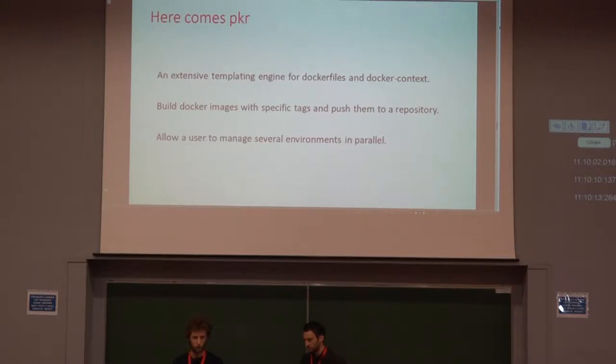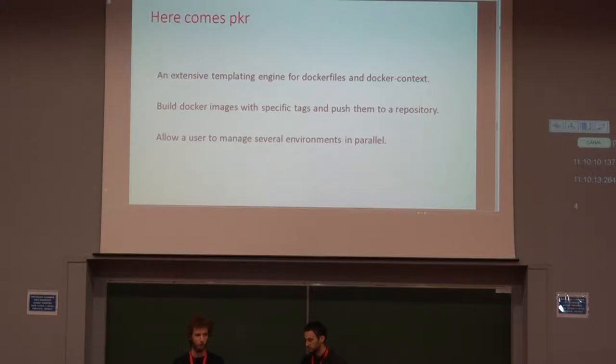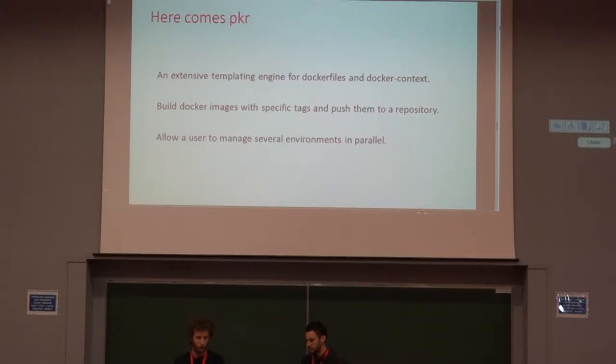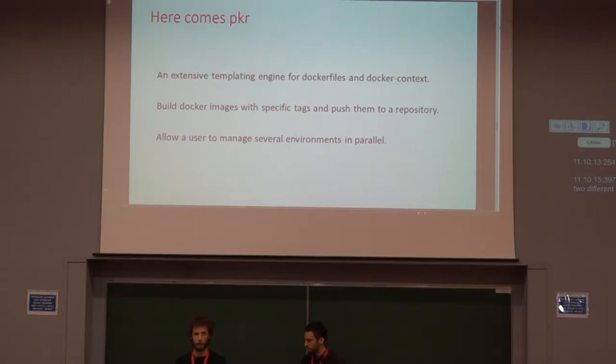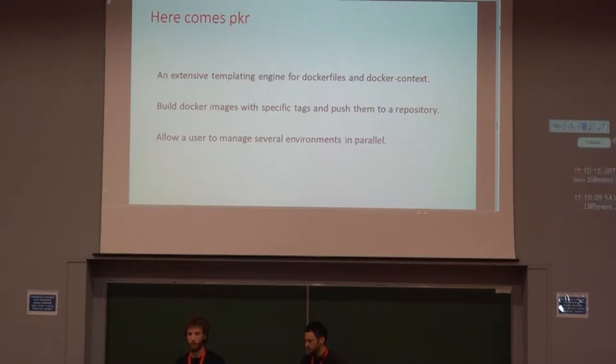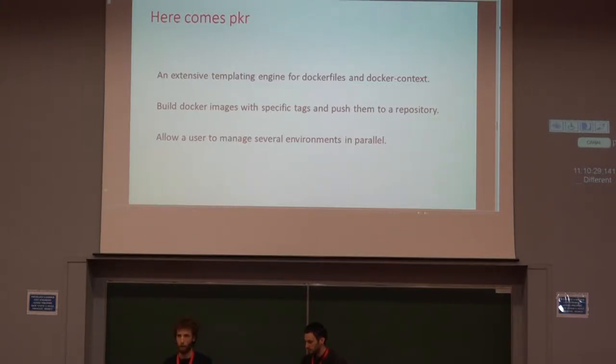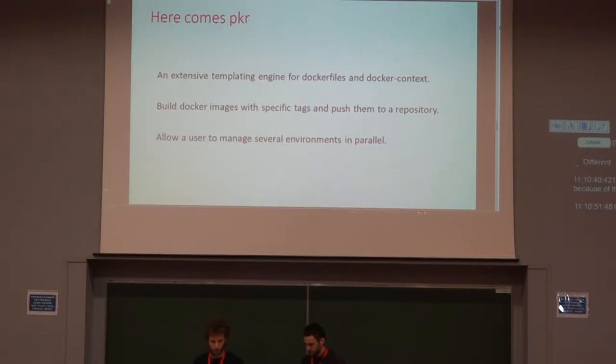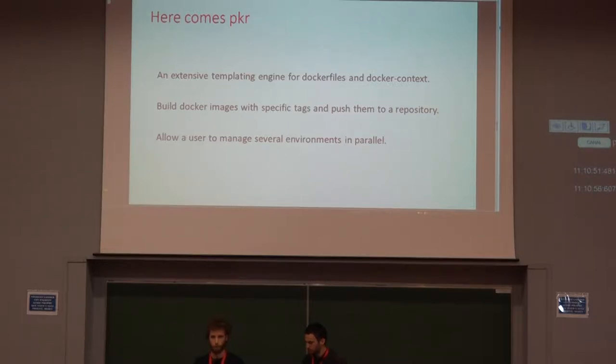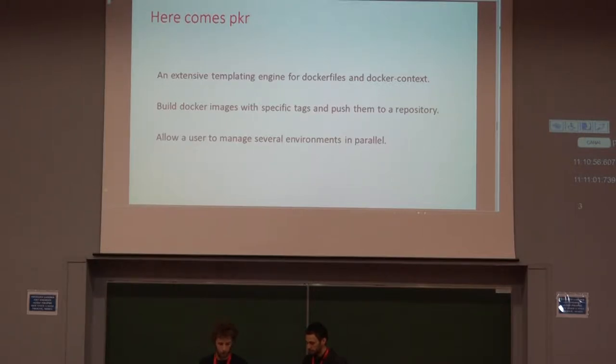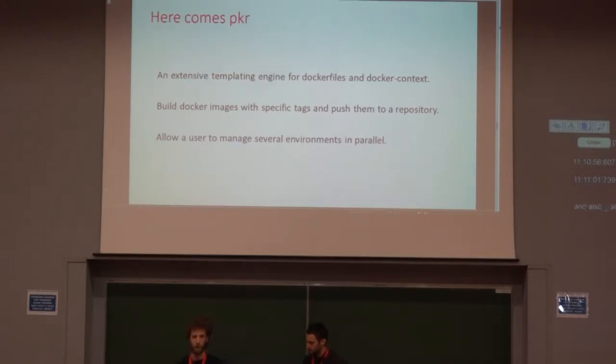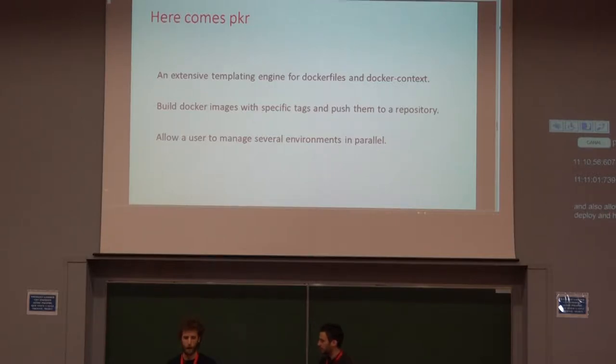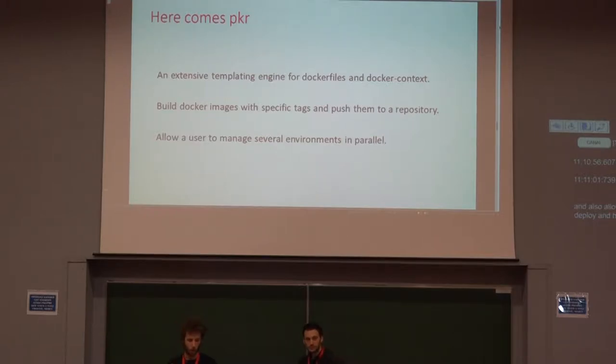So we faced those issues and we started using Docker and Docker Compose for both environments that we had. But we wanted to have those differences without recreating two different sets of Docker files and also two different Docker Compose files. So we started as a script to allow us to template the different data we want to have changed between those two. And it quickly became a whole software because of the requirements that improved. So that's the reason why we developed Poker, which basically is an extensive templating engine with some extra features for manipulating Docker images like pulling, pushing, building them.